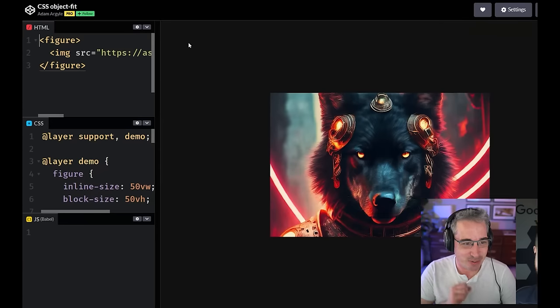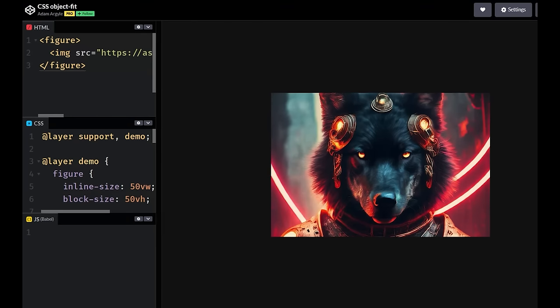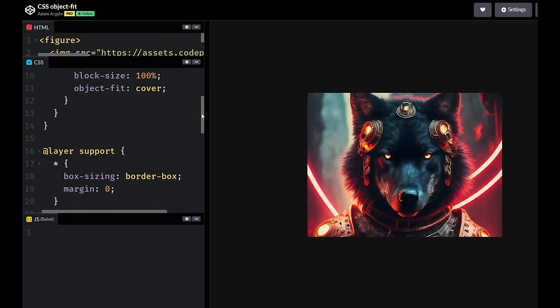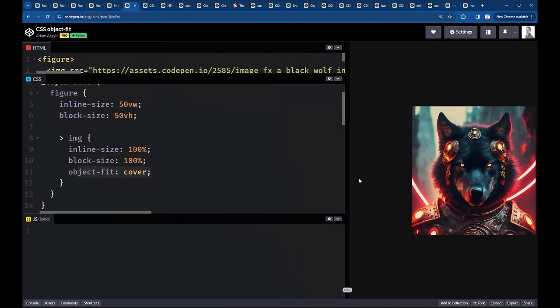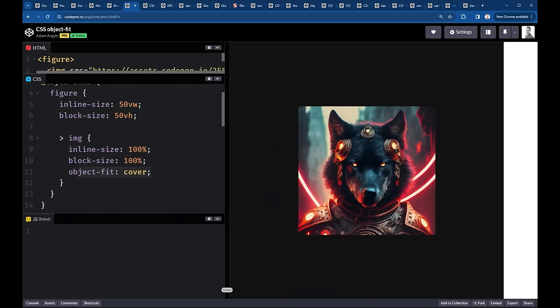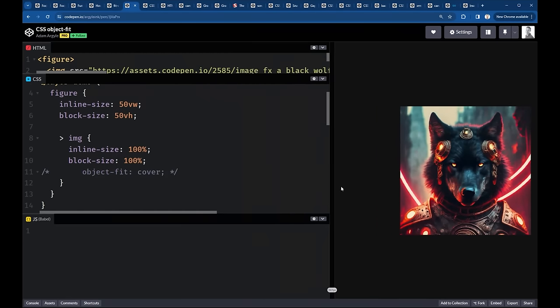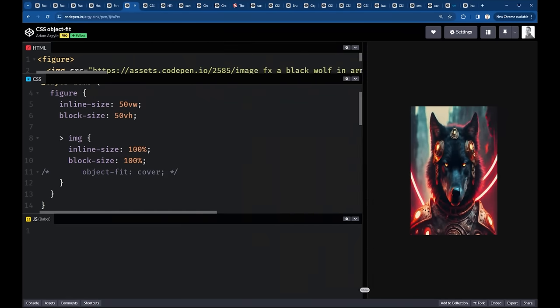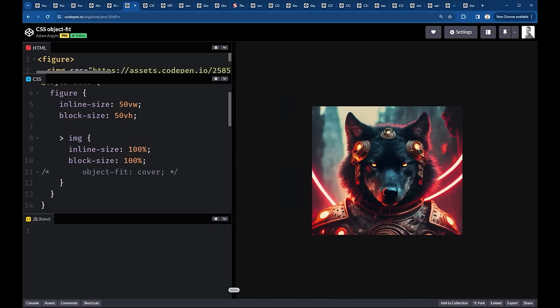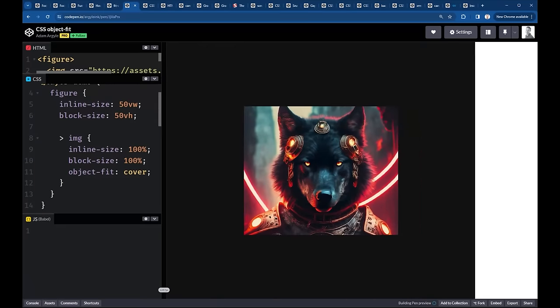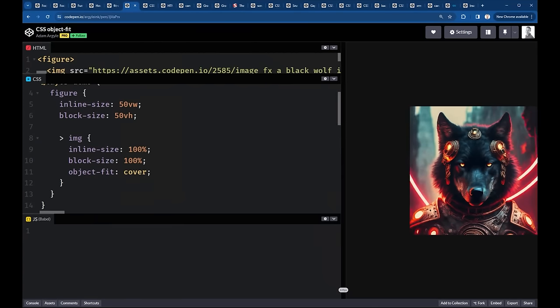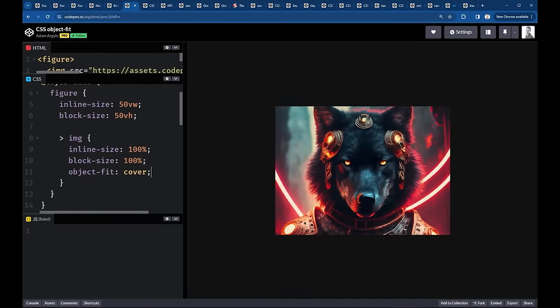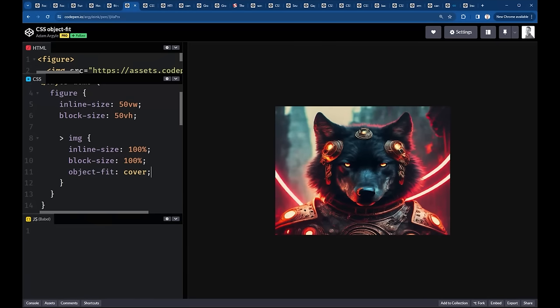Next up, we have object fit, which this one, I won't lie, I use it all the time. This is definitely one of those ones I just pass over in my demos and then people are like, Hey, wait a second, what's going on there? And this one, the kind of demo is fun. As you resize the windows, you see the object is fitting into the size that it has there. And so I've specified object fit cover, which is ensuring that that is going to always stay covering the thing.